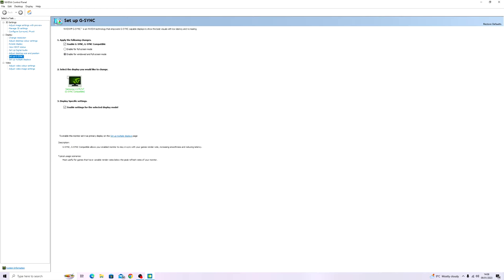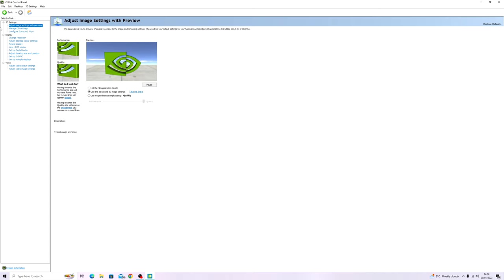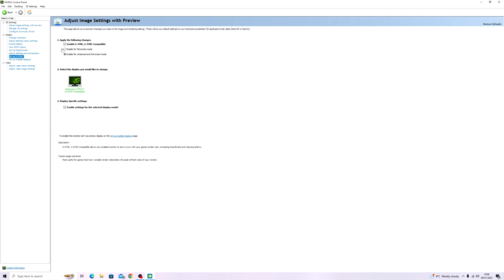Obviously I had G-Sync on, but when you start you'll be here at Adjust image settings. What you want to do is click down to set up G-Sync.